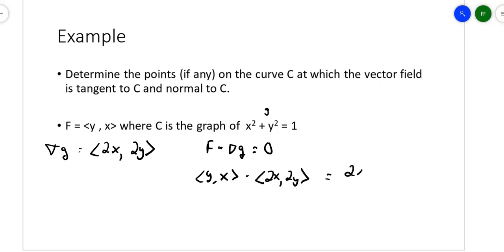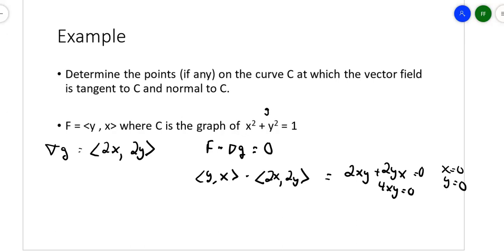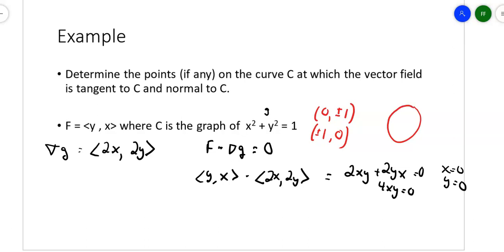When I take that dot product, I get 2xy plus 2yx equals zero, so I end up with 4xy equals zero. That means this happens when either x equals zero or y equals zero. Coming back to my graph: if x equals zero, then y equals plus or minus 1; if y equals zero, then x equals plus or minus 1. So these are points on the sides and on the top of that circle where you'll get tangent vectors. If you draw a circle, you're going to get vectors at those four places where you get horizontal vectors.